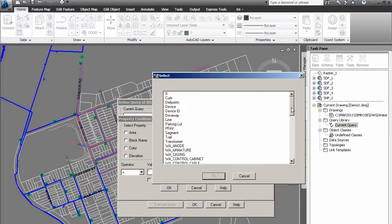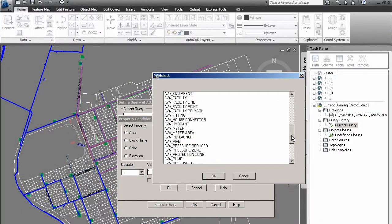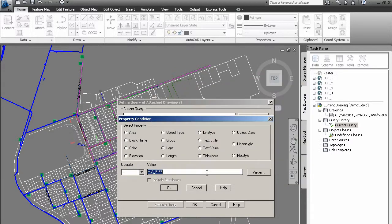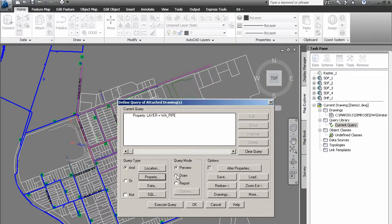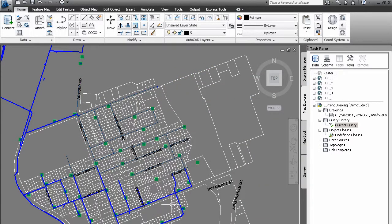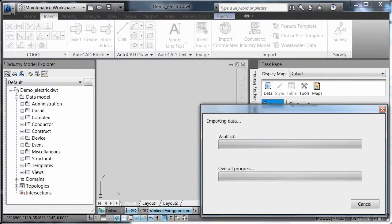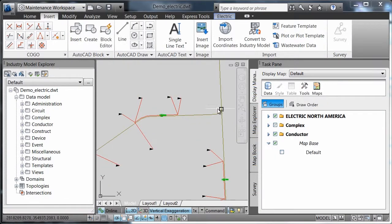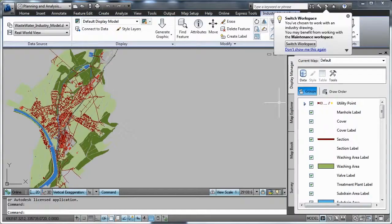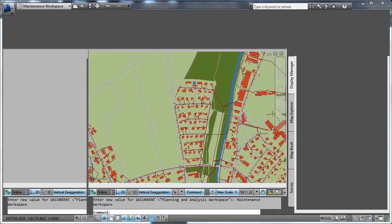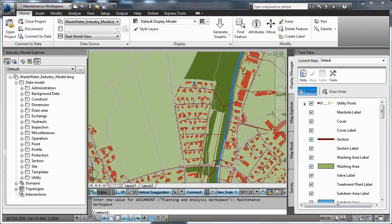With support from AutoCAD MAP3D you can apply industry-specific standards and business process requirements to data using configurable data models for electric, gas, water and wastewater, helping you analyze information for better insight.